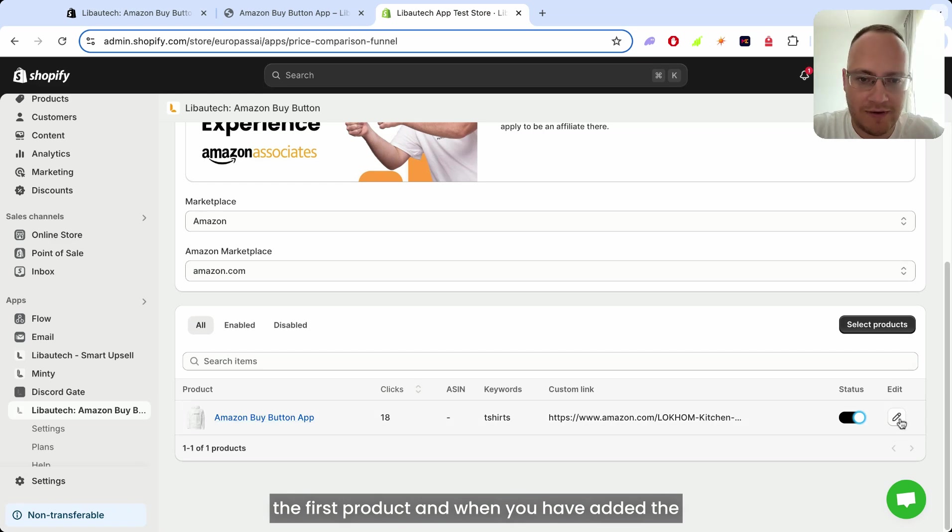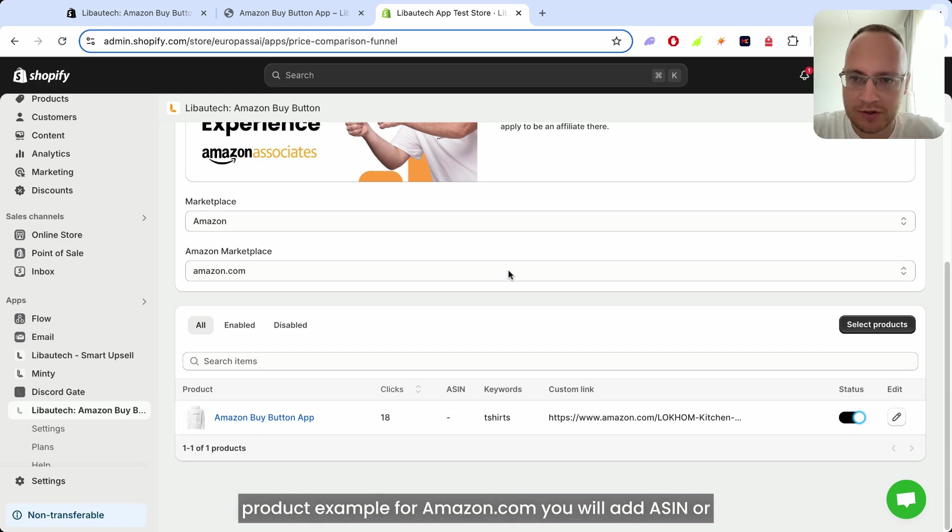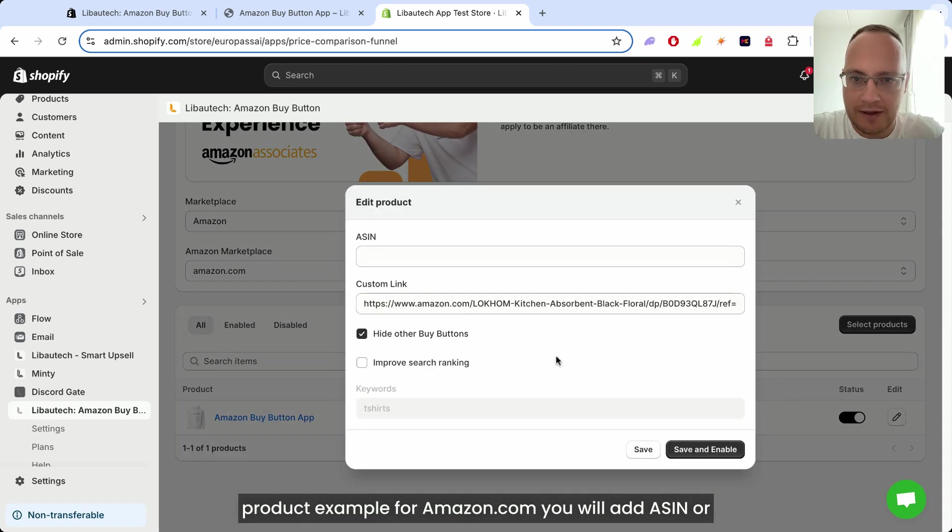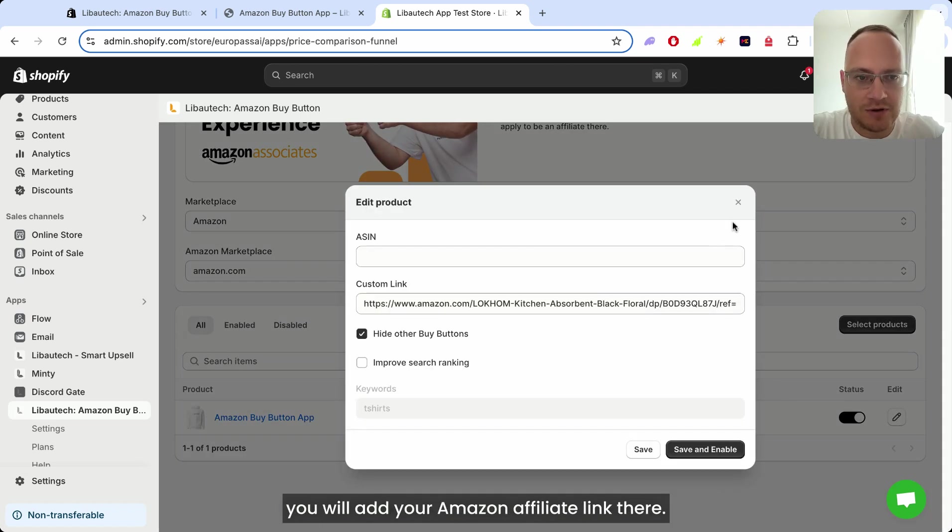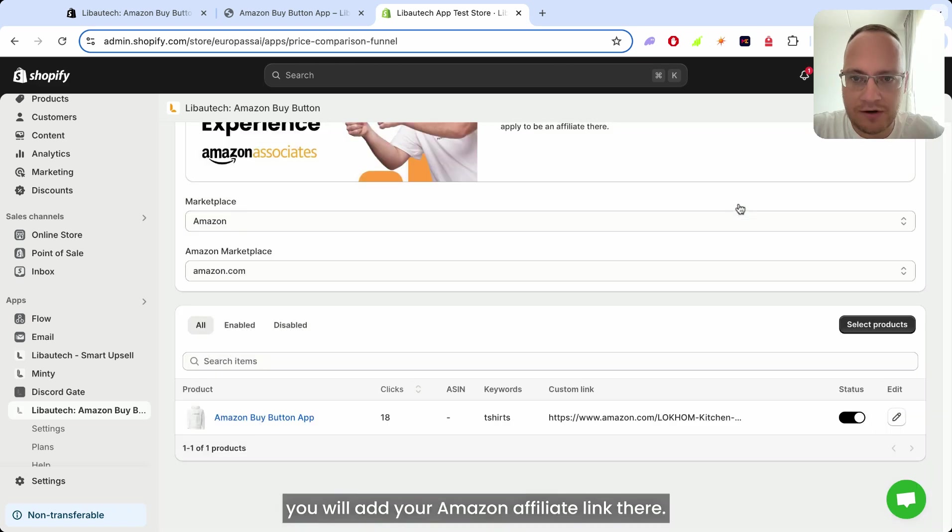And when you have added the product, for example for Amazon.com, you will add ASIN or you will add your Amazon affiliate link there.